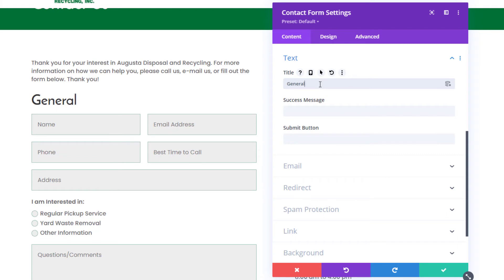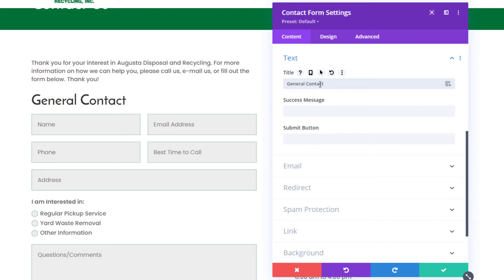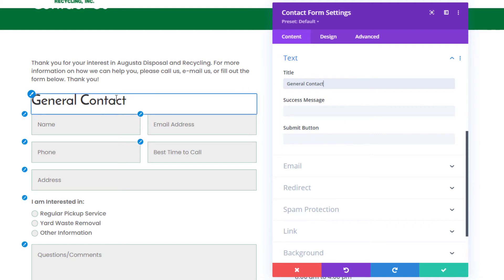Let's just say I wanted the subject line of this contact form to say 'general contact.' This might be my contact page, and I just have a general form there. When I get an email, I want it to say general contact. So I'm going to save this title, but you're probably going to ask, you know, I don't want it to say general contact there, so there's a simple fix for that.